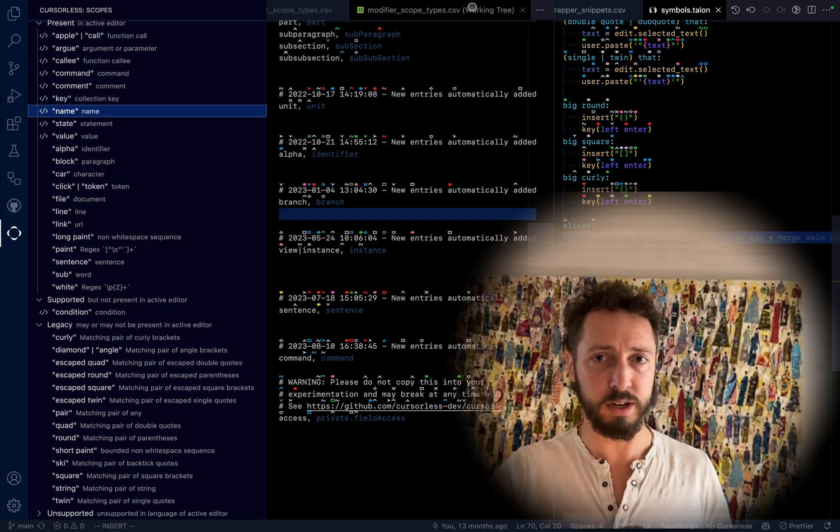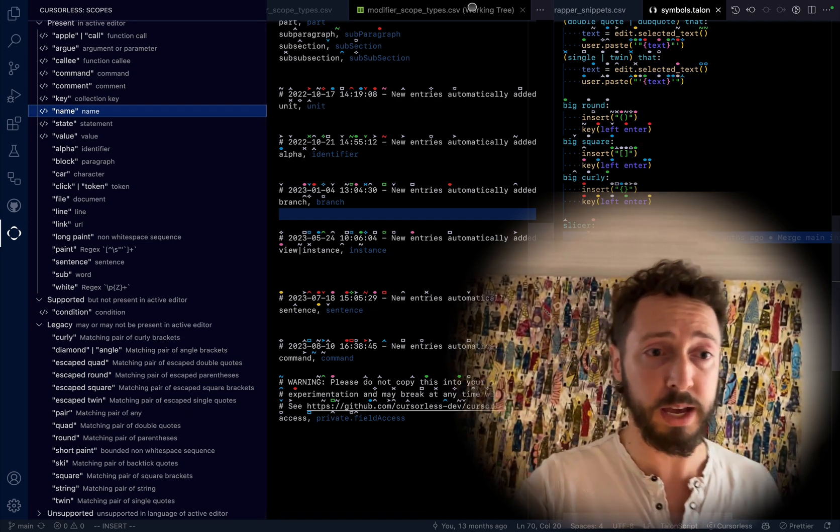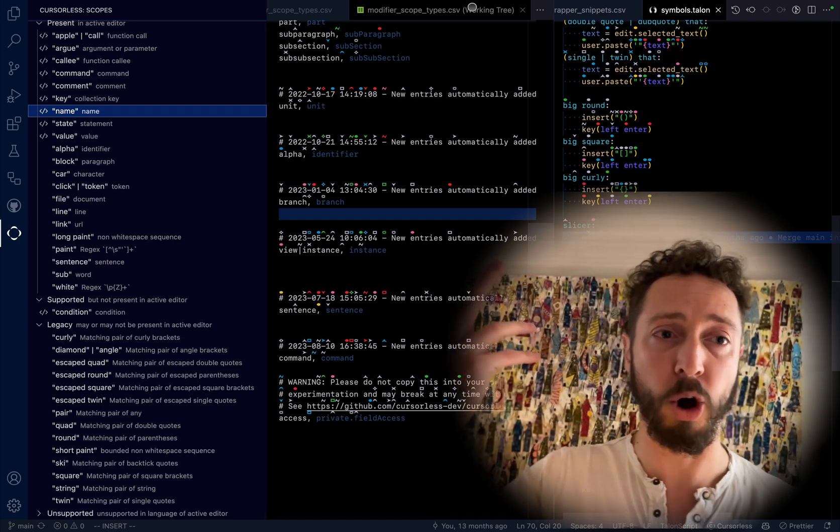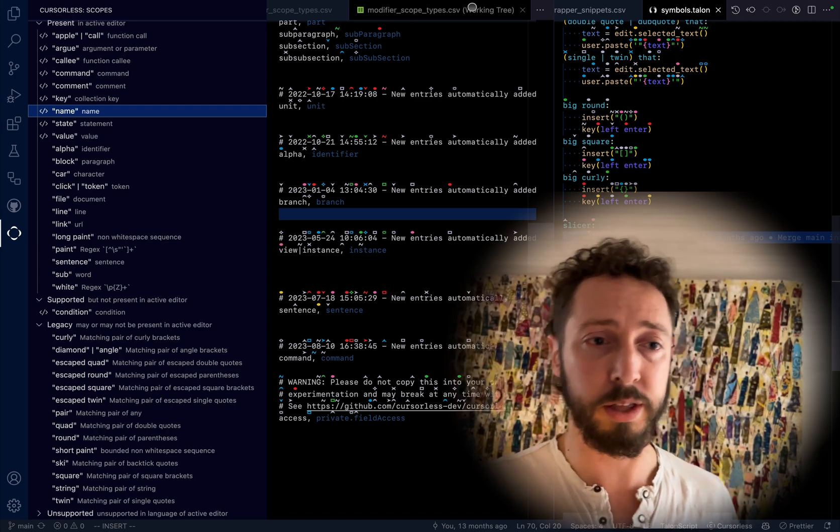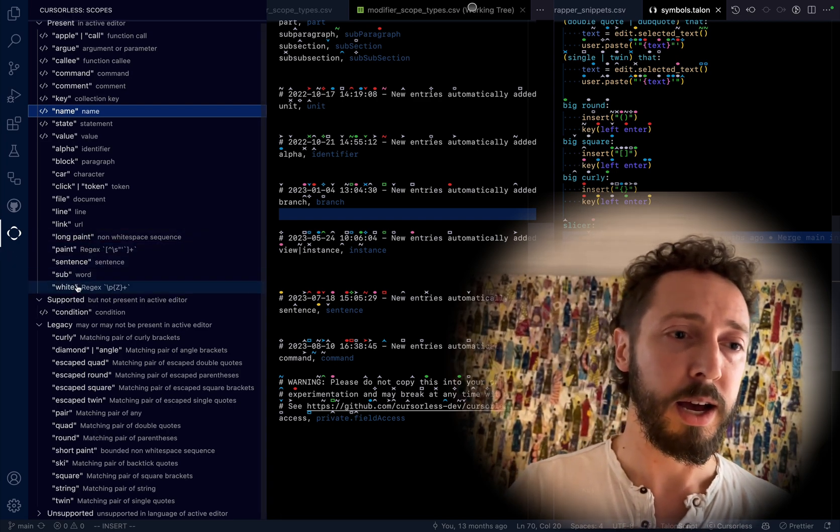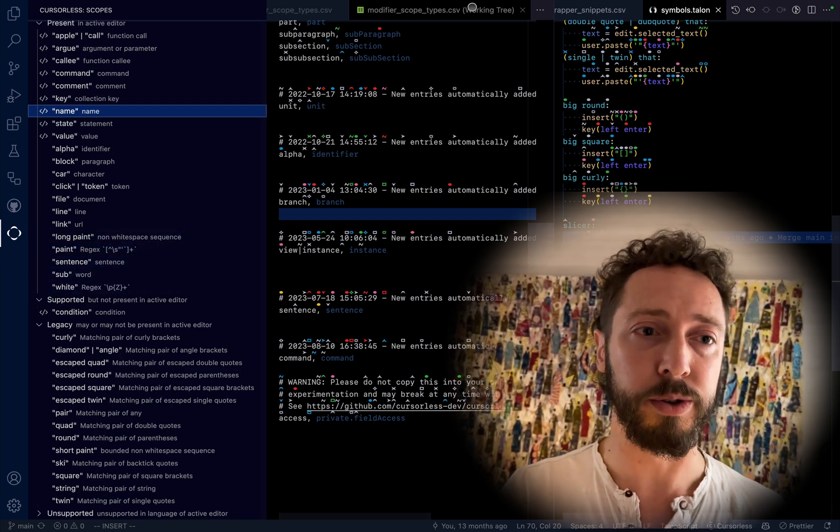Apparently there's even a voice command. You can say like 'bar cursorless' and the thing hides or shows.